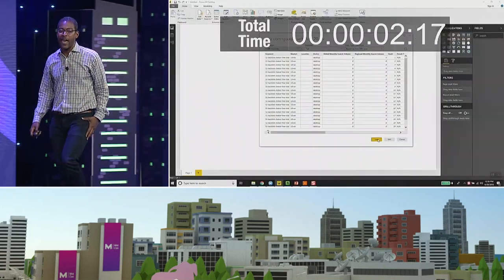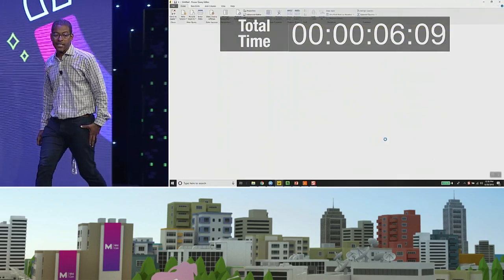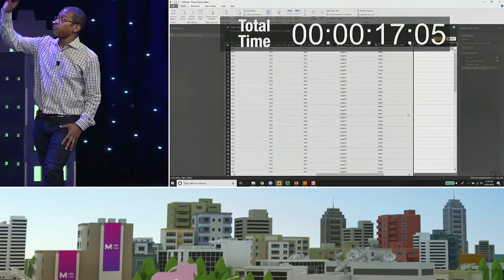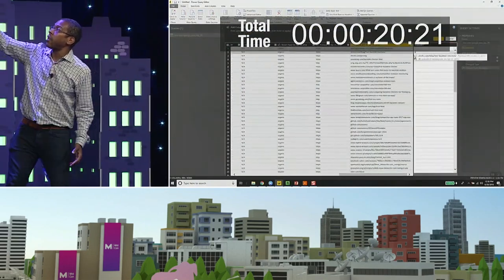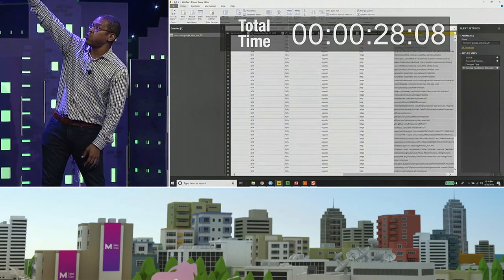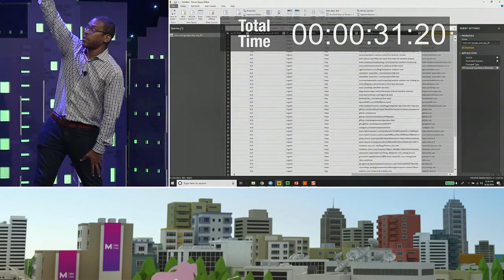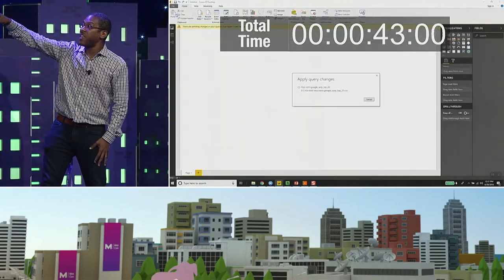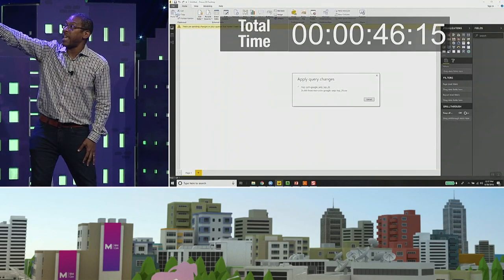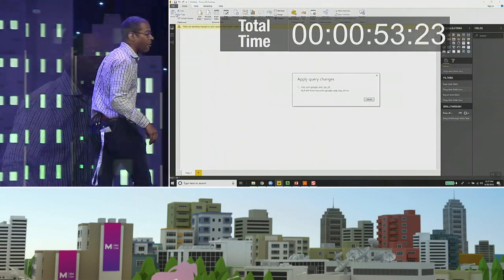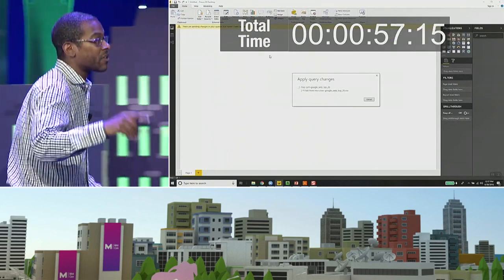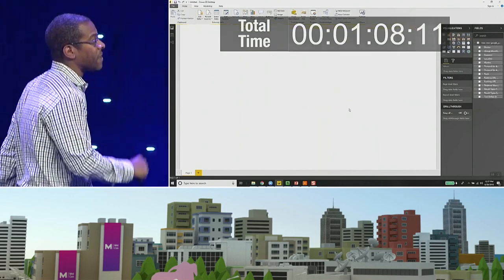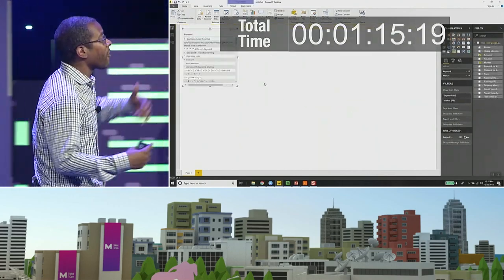Now let me show you what happens when you use Power BI for that. Starting at the same spot, I go to clean it, I make a new column, I start typing in what I want, and it uses machine learning to figure out that I want the domain — so I don't have to put in any formulas. Then I'm done, I'm saving it, it's updating the file.